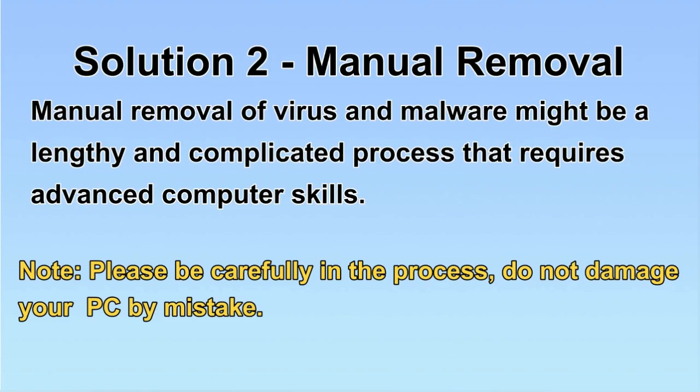Next, I will show you the manual removal. The process might require advanced computer skills. If you are not familiar with it, please choose automatic removal. Let's begin.